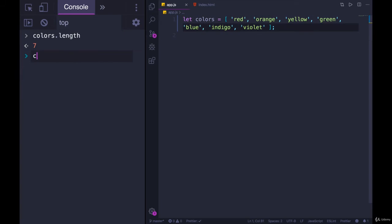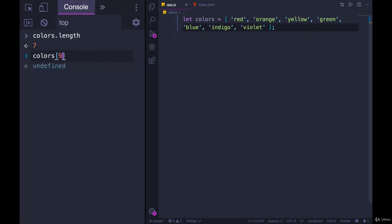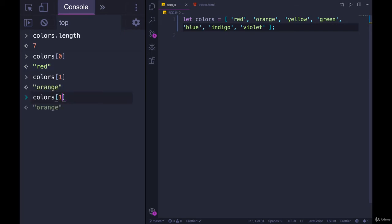That we do with a string. So to get the first item, it's colors[0], just like with a string. Colors[1] gives me the second one. Colors[3] gives me the fourth one, which is green.